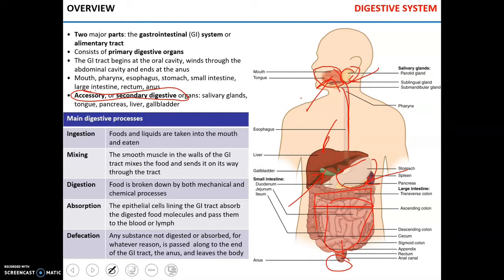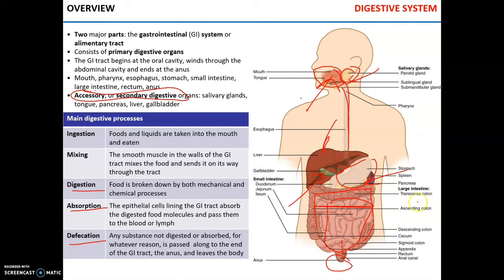The main digestive processes carried out in the alimentary tract and by accessory organs are: ingestion — the process when you take food into your mouth and eat it; mixing, where smooth muscles in the walls of the alimentary tract mix and send food through the tract; digestion, where food is mechanically and chemically broken down; absorption, where nutrients are absorbed through epithelial cells lining the digestive tract to the blood or lymph; and elimination, where everything not absorbed is expelled as feces.